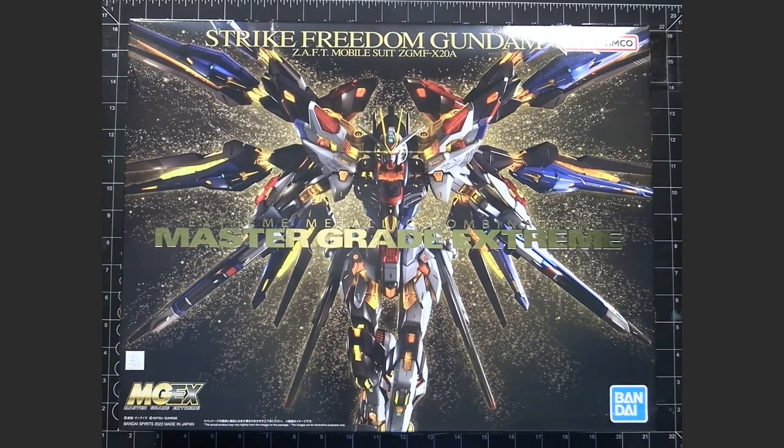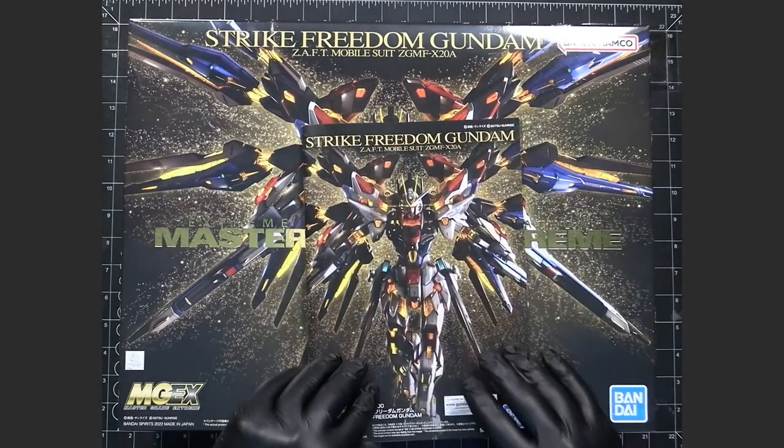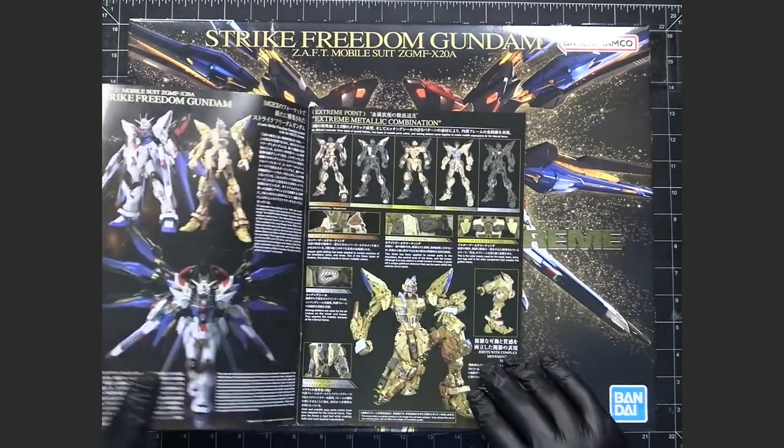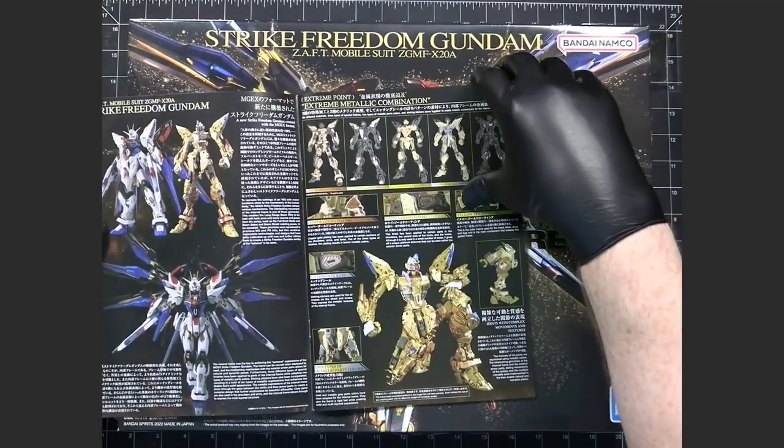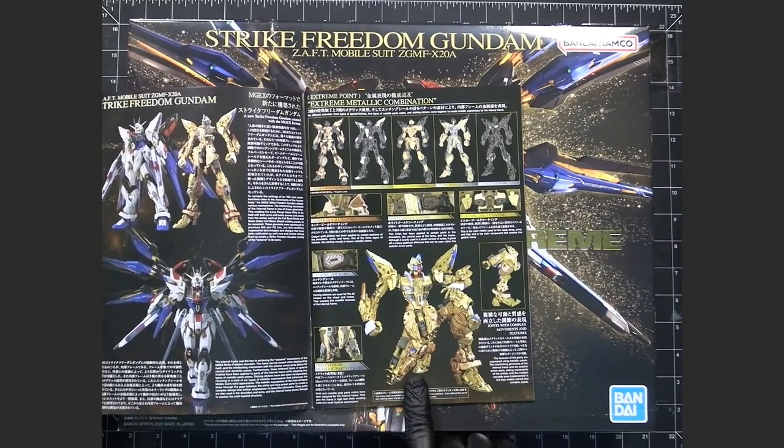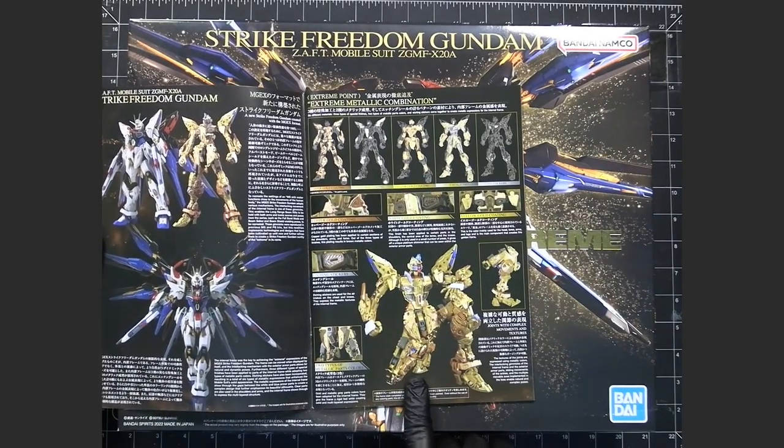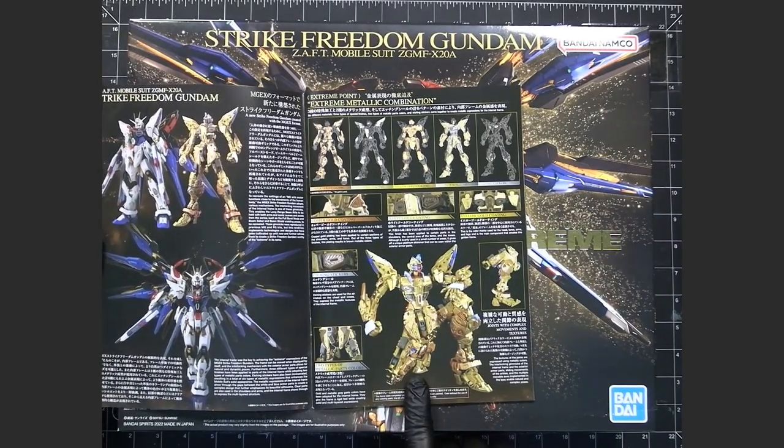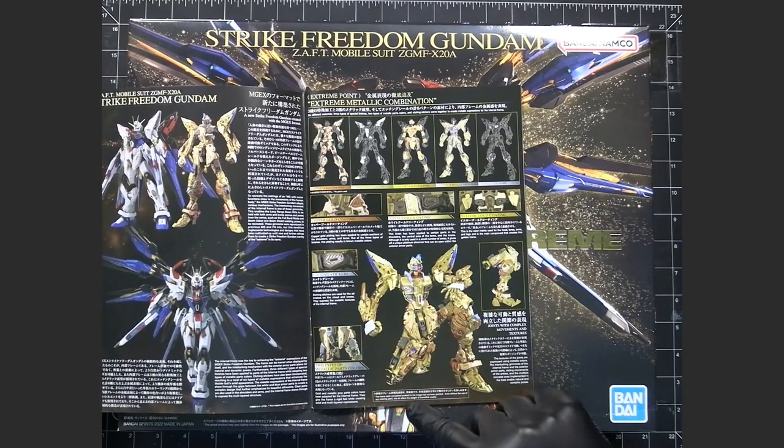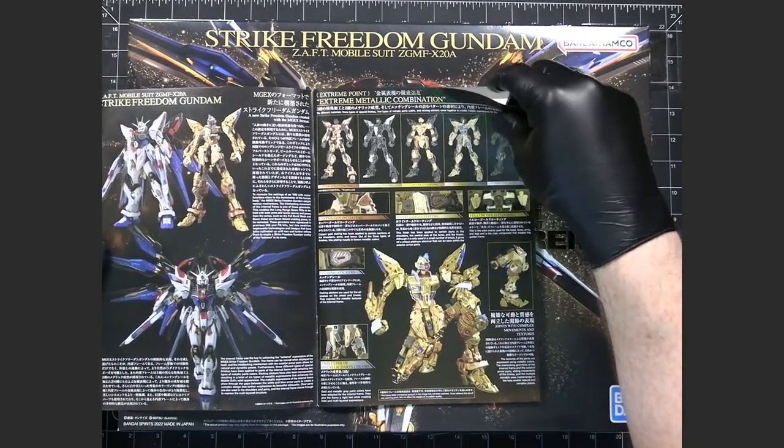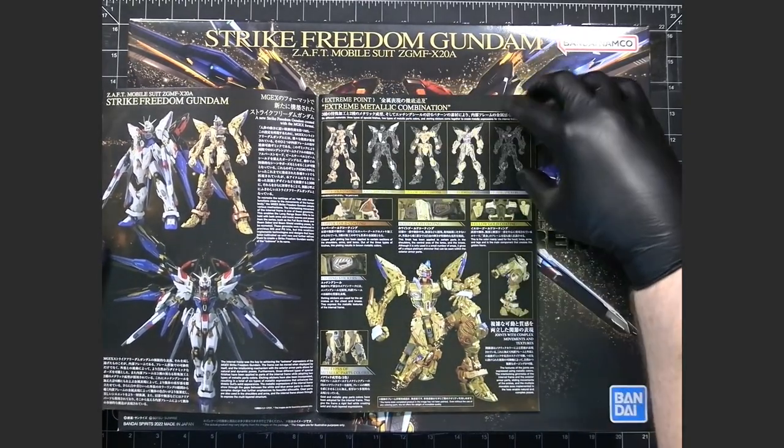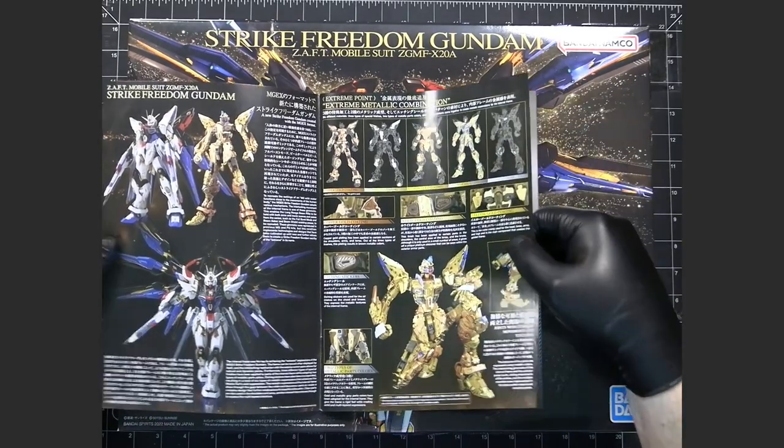Now, with this kit, it has a very detailed, I would say, perfect grade unleashed level inner frame, which has multiple layers, multiple colors.